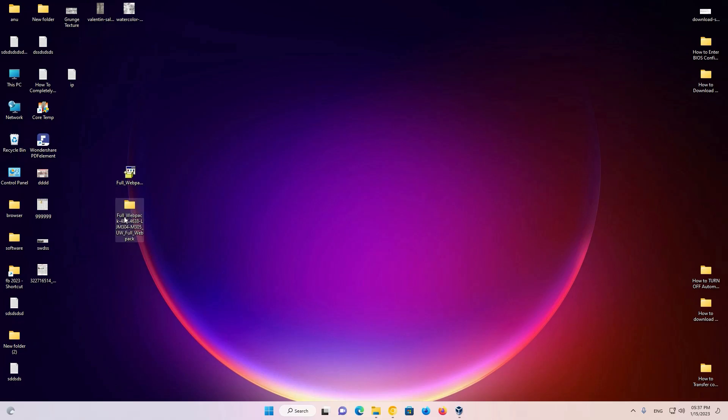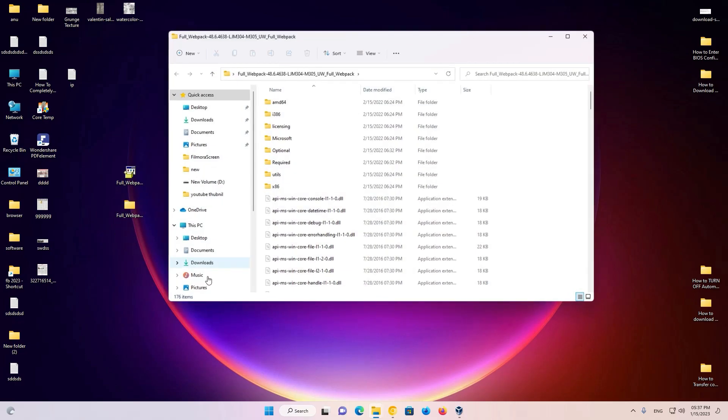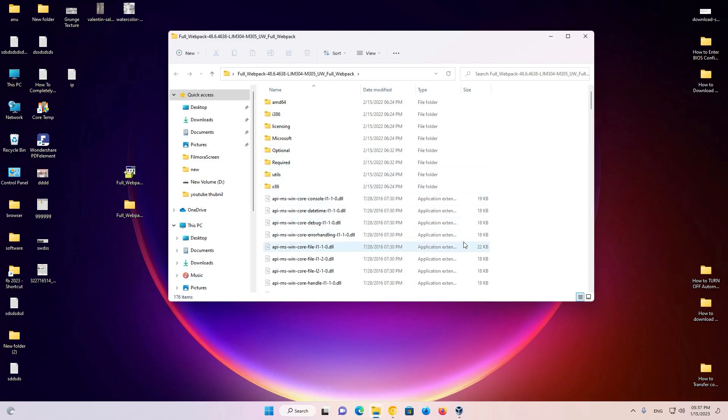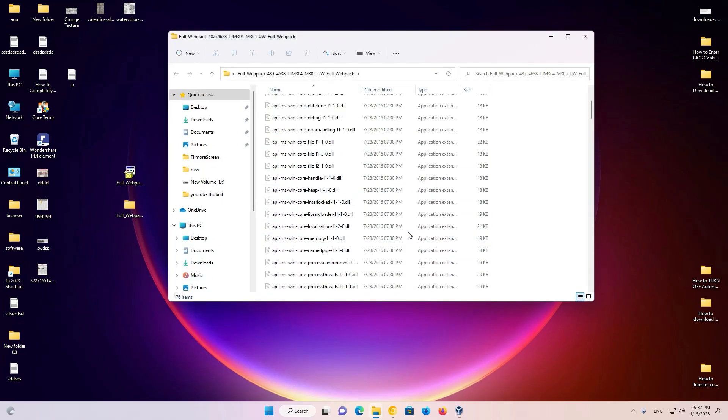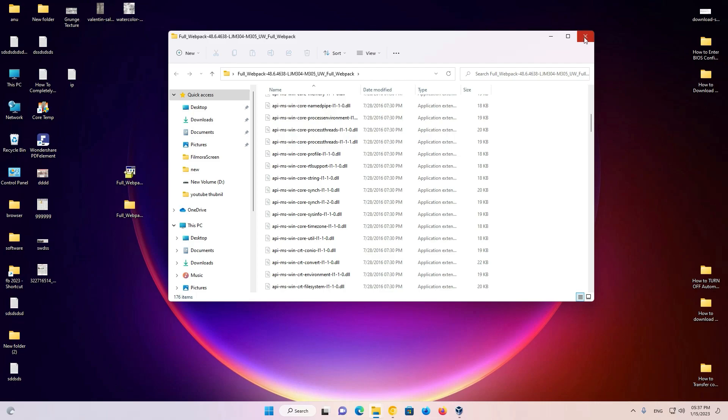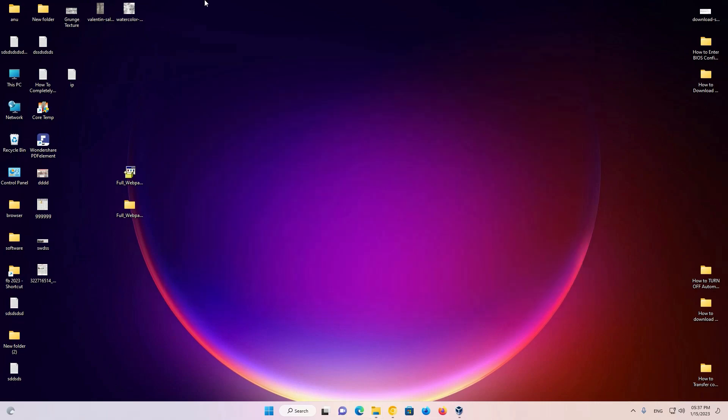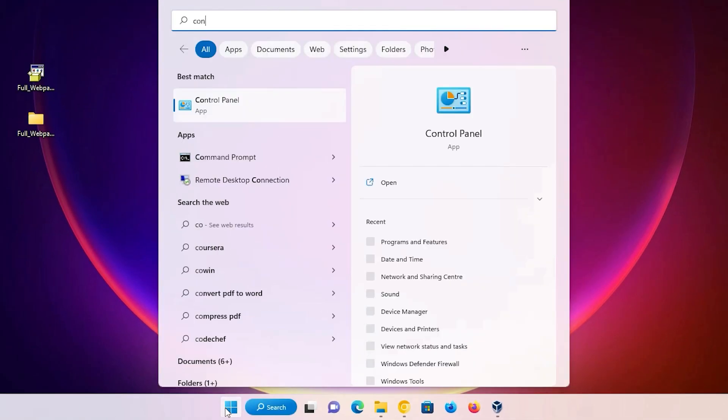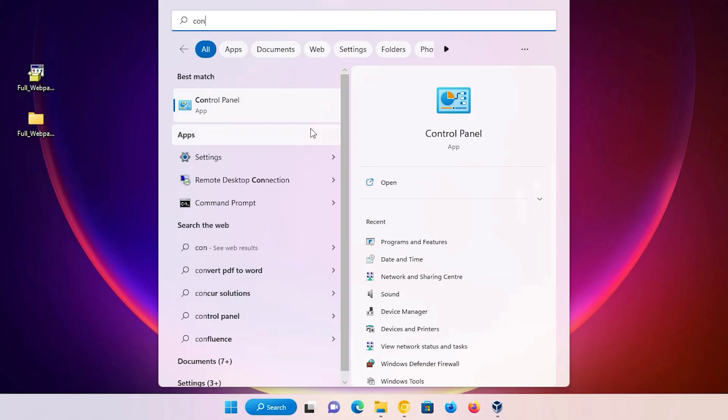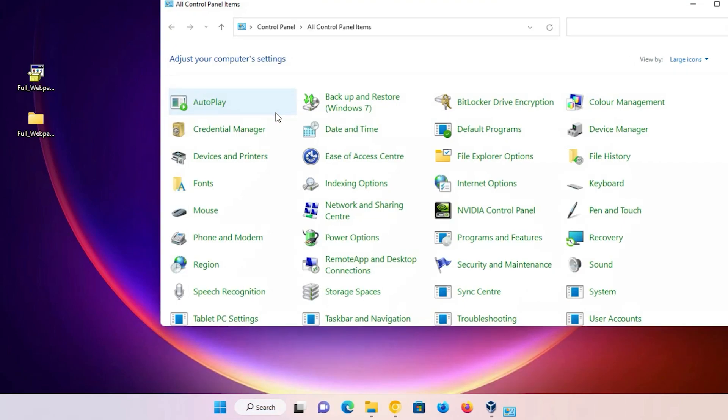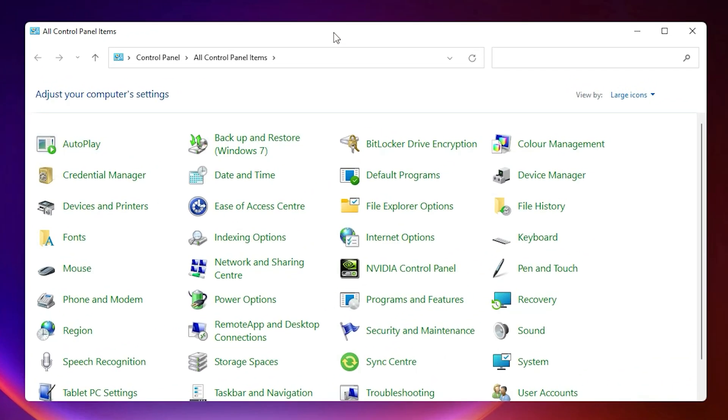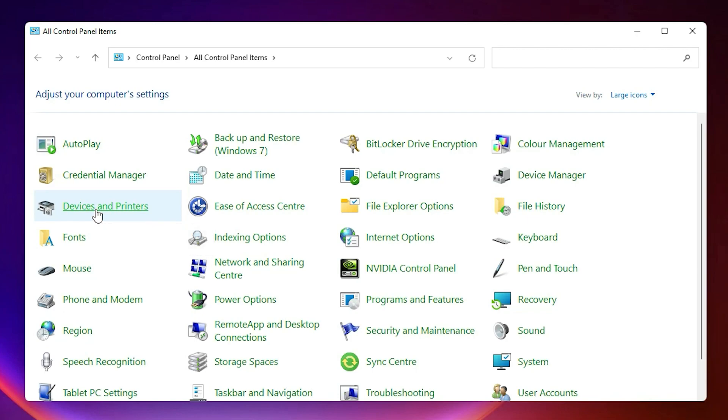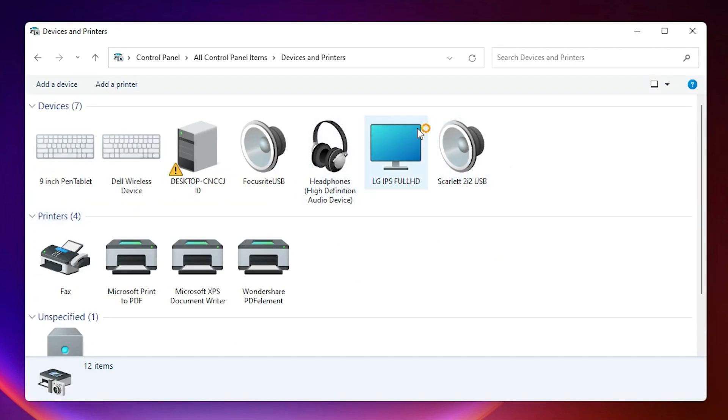Now here is our folder. Double click on it and this folder contains all our drivers. Now close it. Last step is very simple. Go to Start and type Control Panel. Click on Control Panel, then go to Devices and Printers.